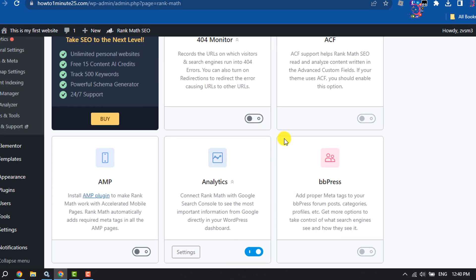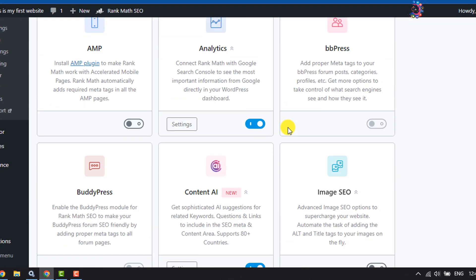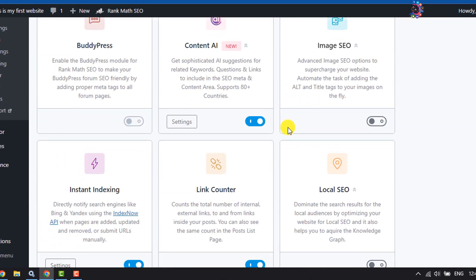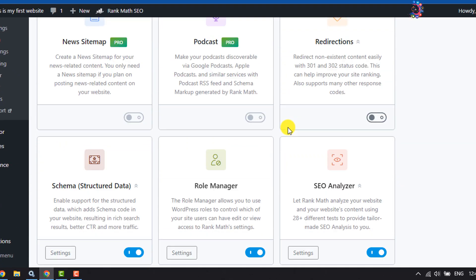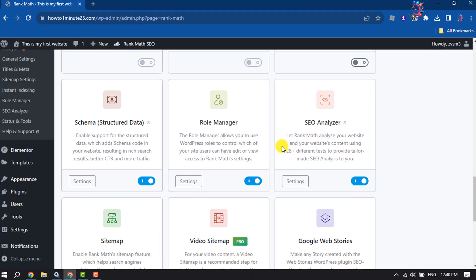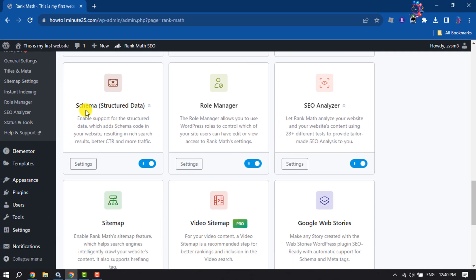Now scroll down and search for Schema Structured Data. Make sure to enable this.